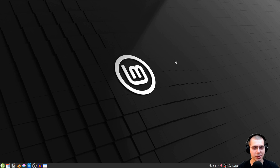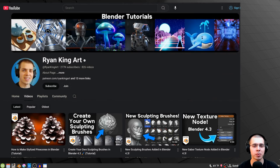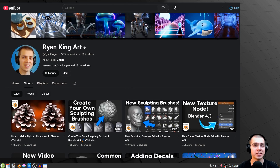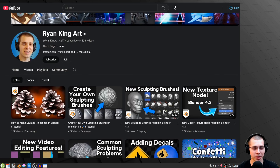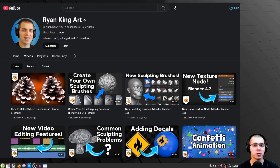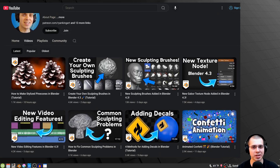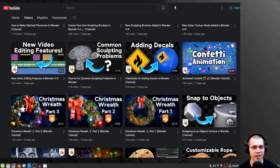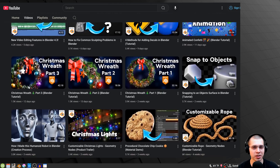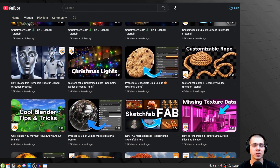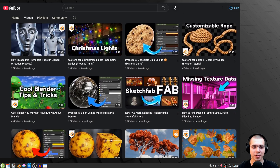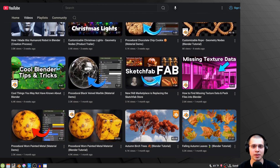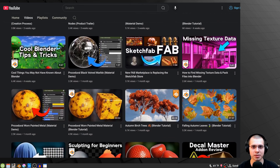That's how you can install Blender on Linux Mint. I hope you found this video helpful. If you'd like to learn how to use Blender, I have hundreds of tutorials on my main YouTube channel, Ryan King Art — check it out with the link in the description. Thank you for watching.